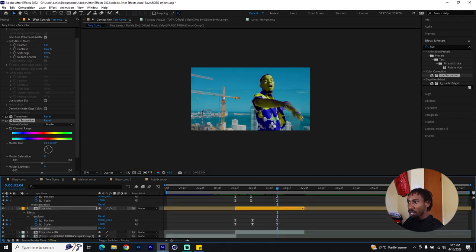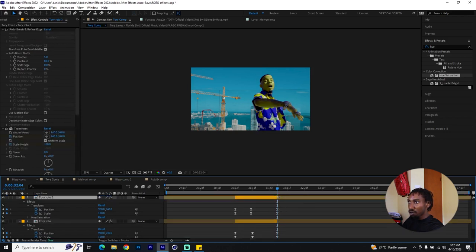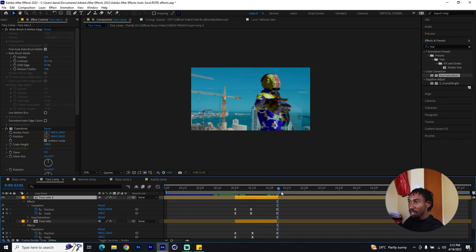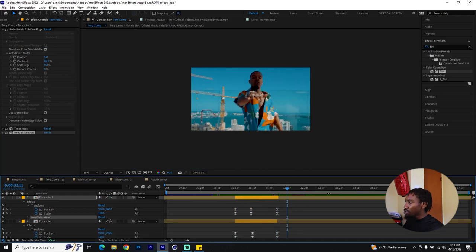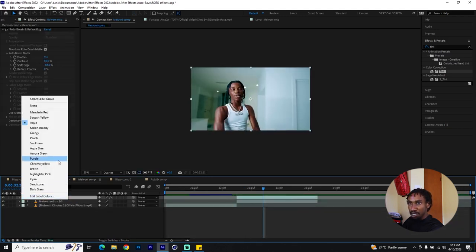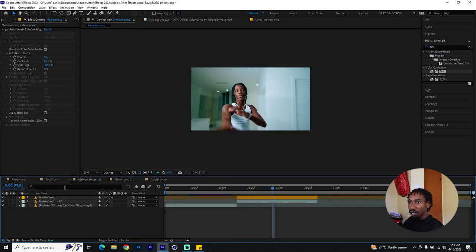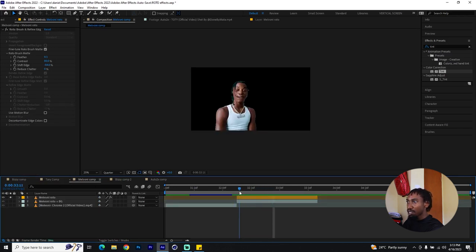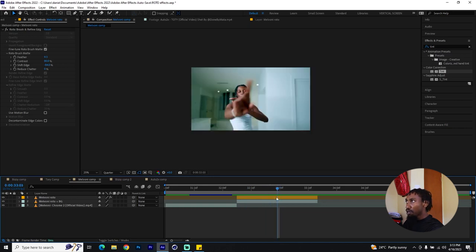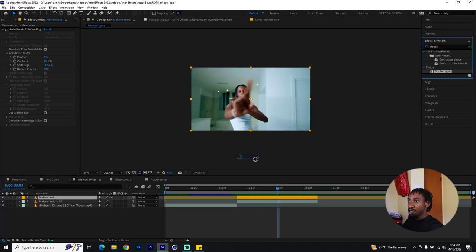Once they're all back, trim any extra footage so the clip continues normally. Moving on to the next comp with Melvoni — we have the roto layer again, isolated and shown in yellow. This next effect is quite simple: go to Effects and look for Strobe. You're adding a strobe light that flickers through this sequence.